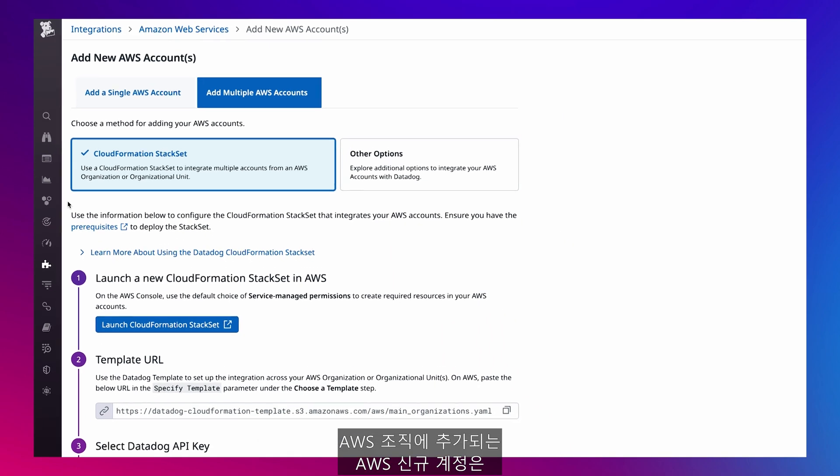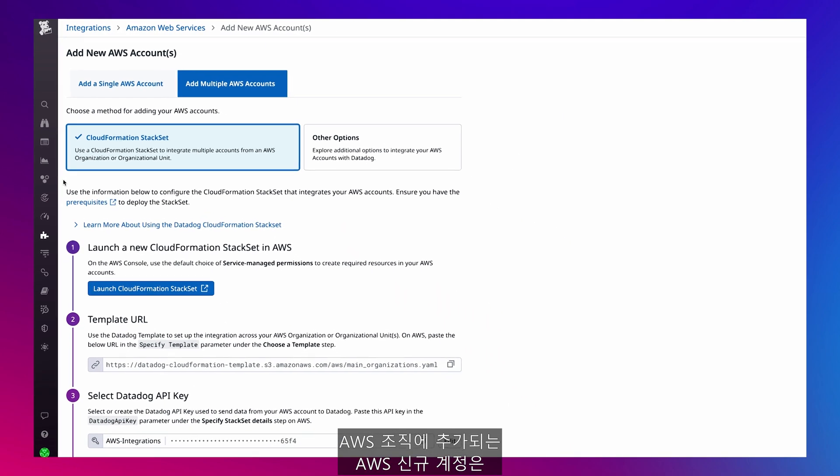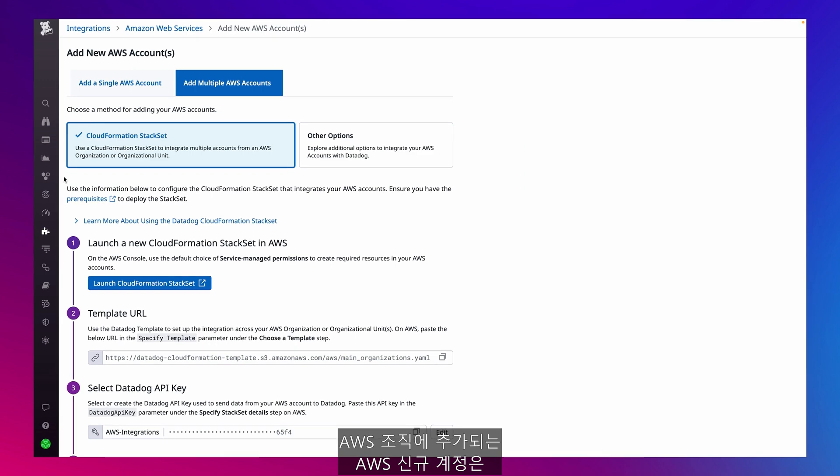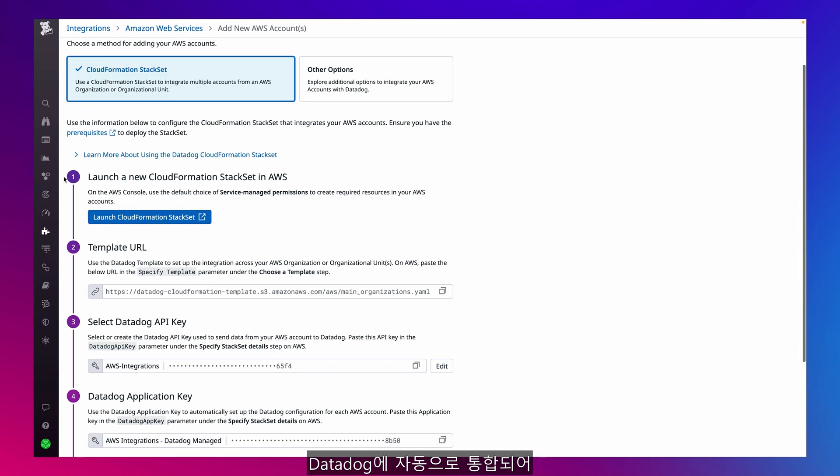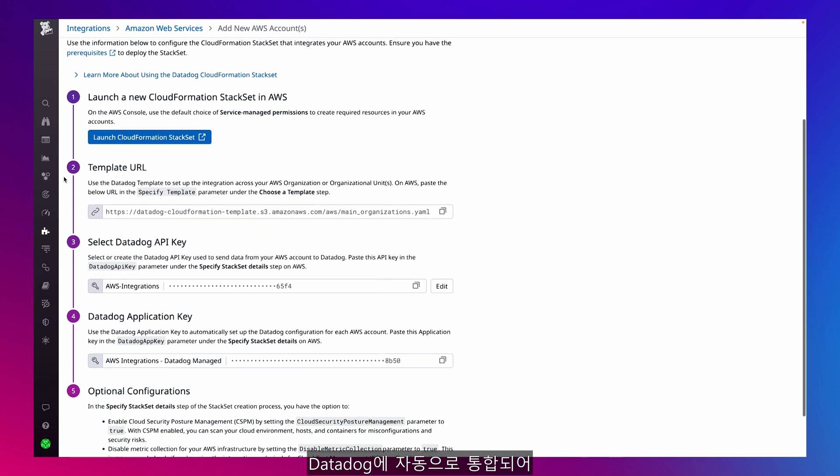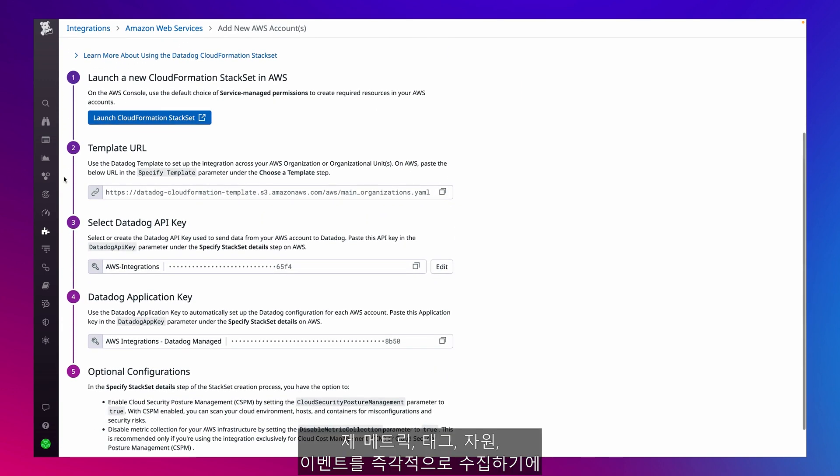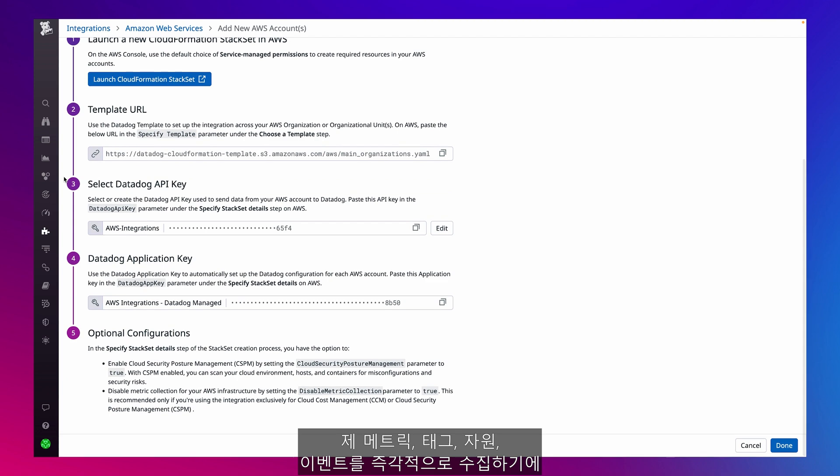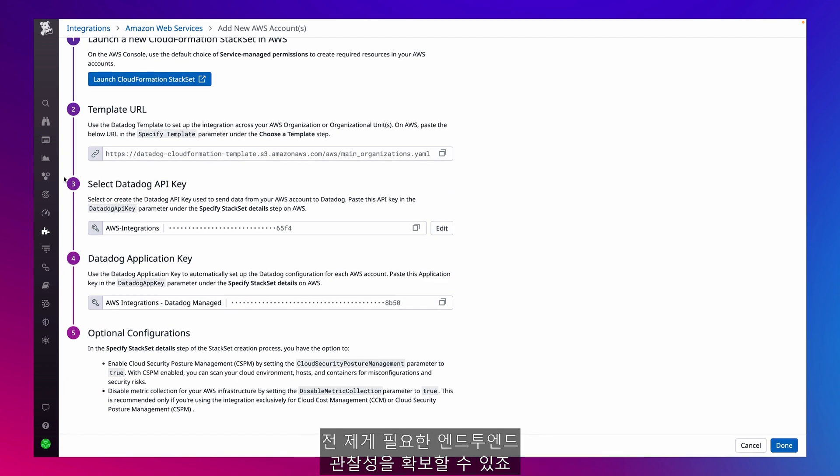Any new AWS accounts added to my AWS organization are automatically integrated with Datadog, immediately collecting all my metrics, tags, resources, and events, so I can get the end-to-end observability I need.